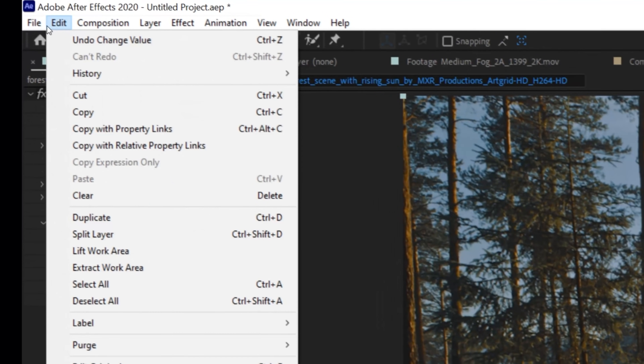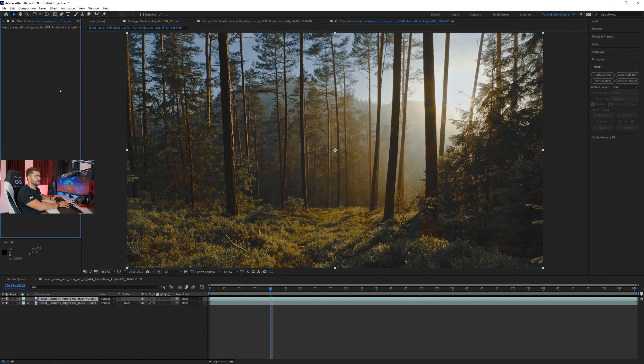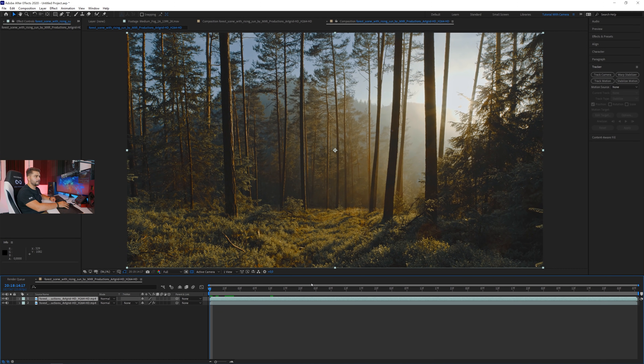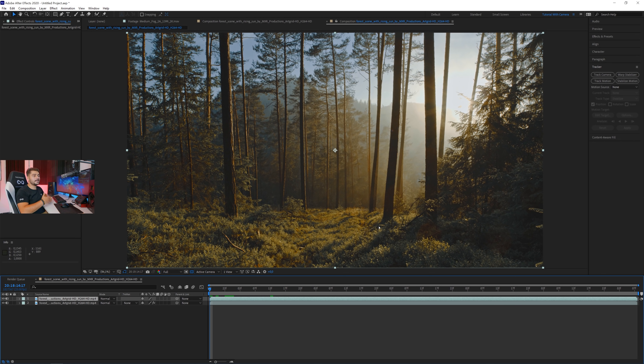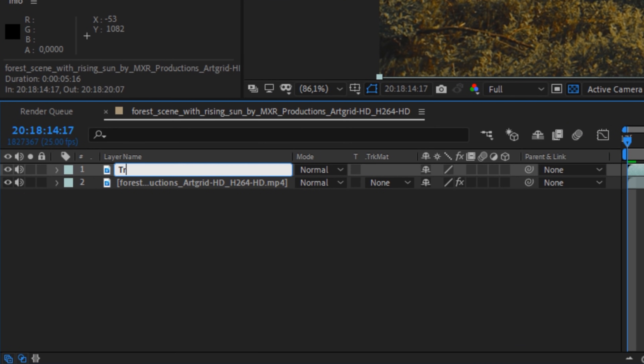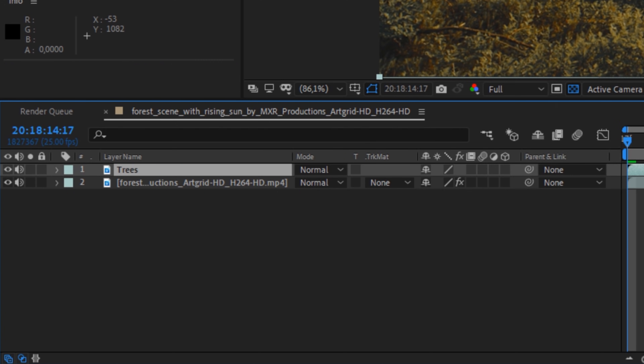Once tracked, I want to duplicate my footage by going to Edit and Duplicate, then delete the tracking data from the duplicate. Going to the beginning of the timeline, we can see one, two, and three trees quite far in the foreground. We want to mask these out so we can add atmosphere behind them — in real life, fog appears behind trees, creating 3D depth. We have to fake that by masking out the foreground elements and placing them back on top.